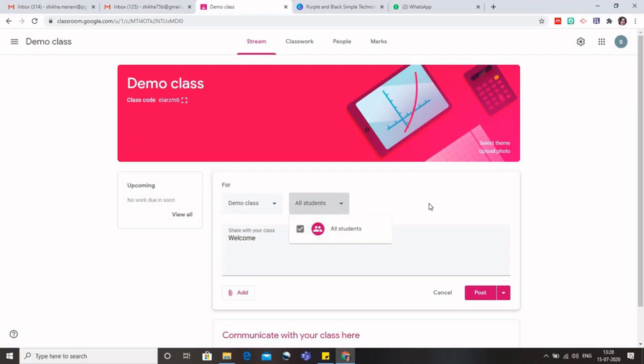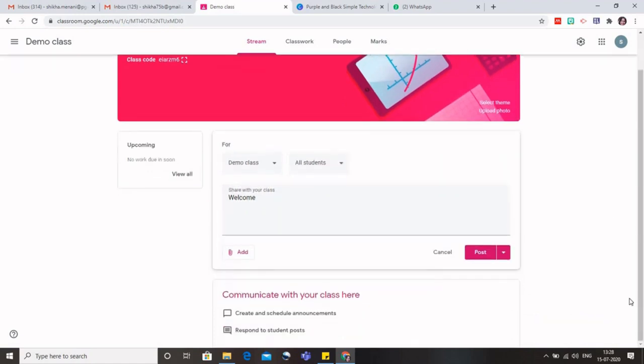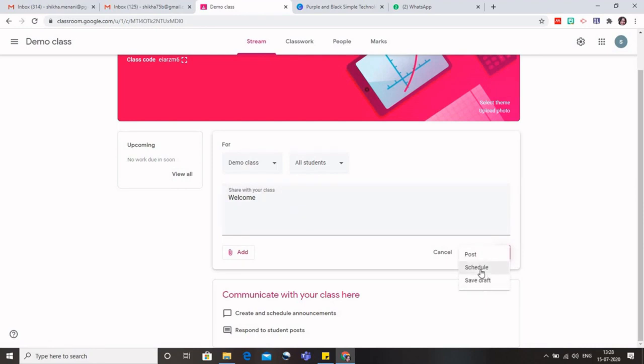Now if I come below, I can see here is this post. Now this particular message can be either saved as a draft and it can be used later on, or I can schedule it. Suppose I know that the session is going to start from 16th of August.